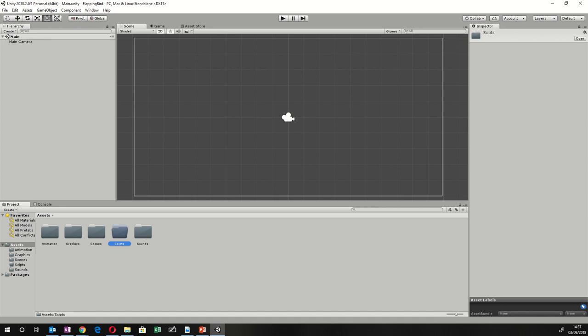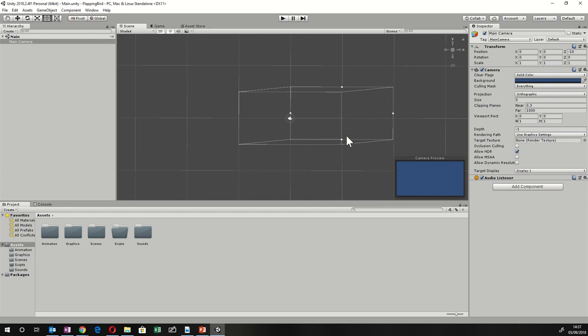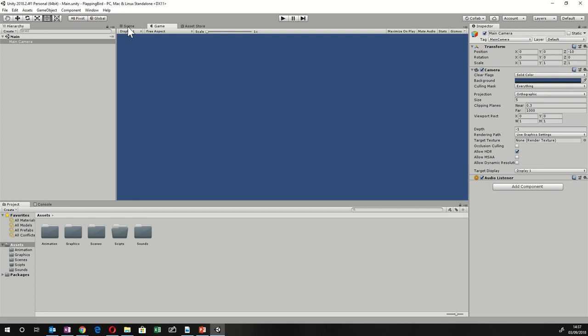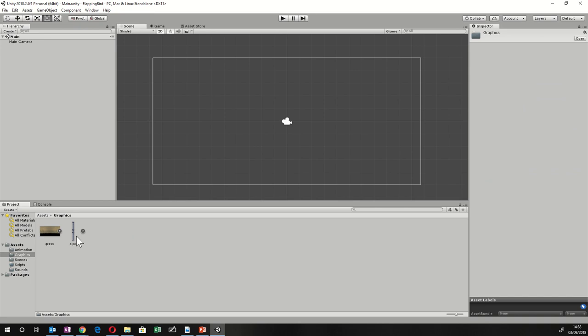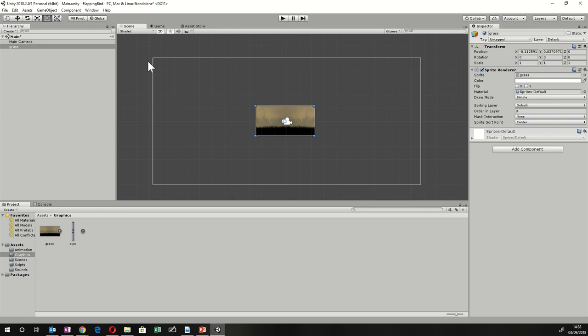Once we've got all that media in, the first thing we want to do is create our scene. In 2D, the camera looks down at the scene — whatever you can see from the camera is what you see when your game runs. Let's drag our background in first — go into Graphics and drag the background into the scene.